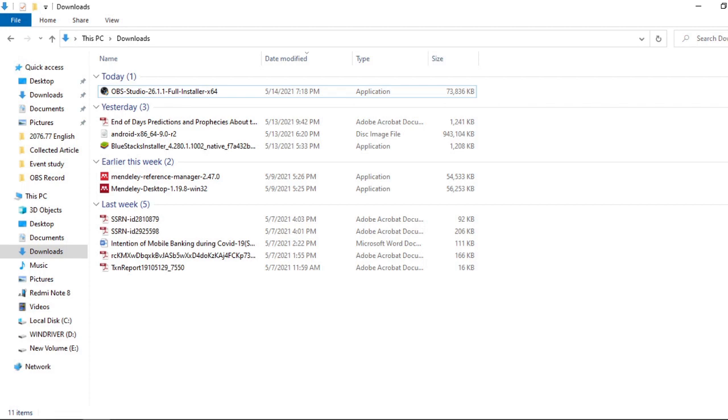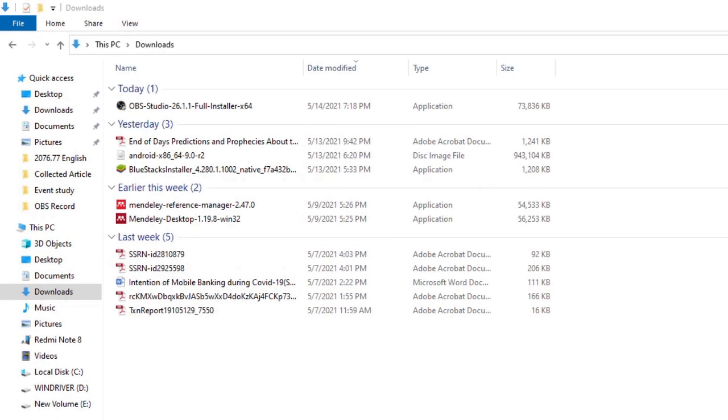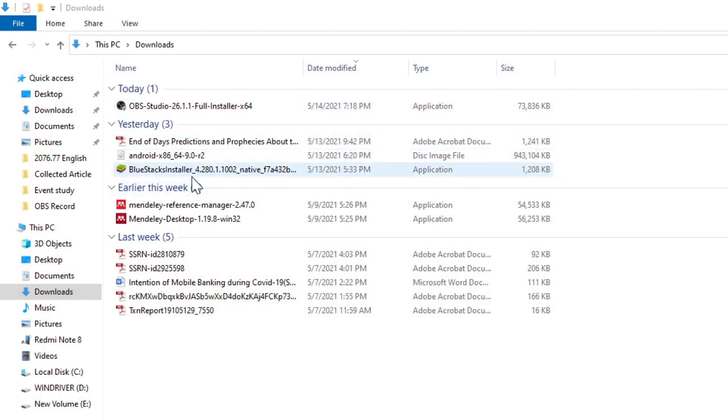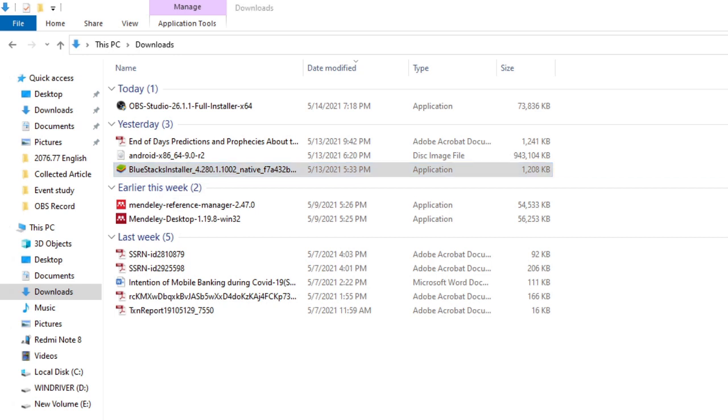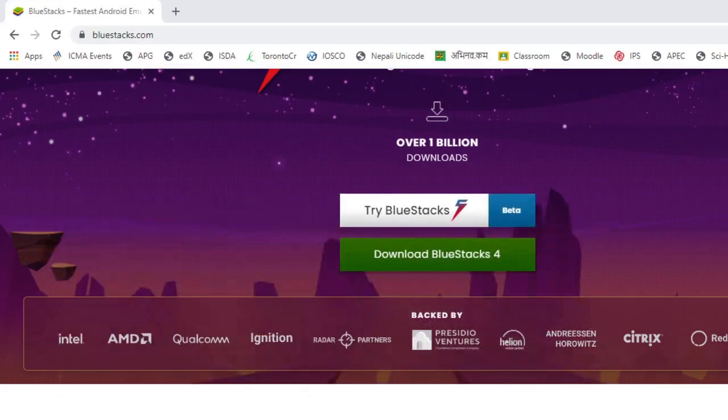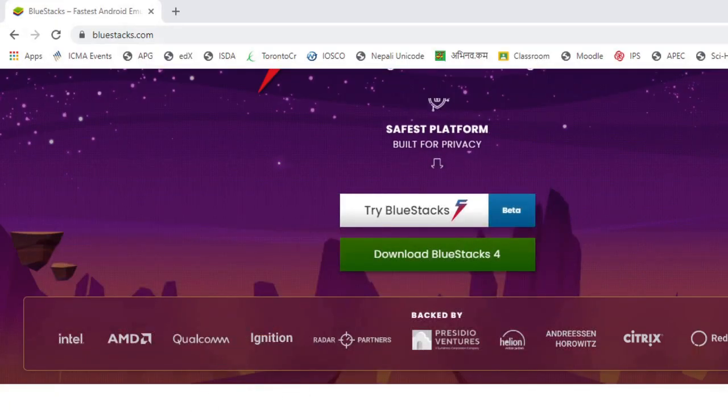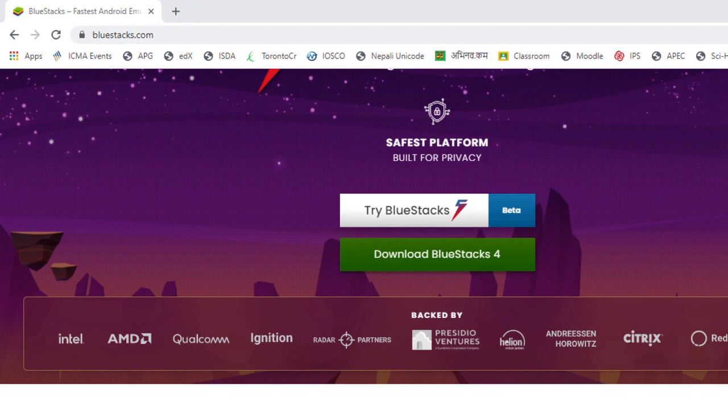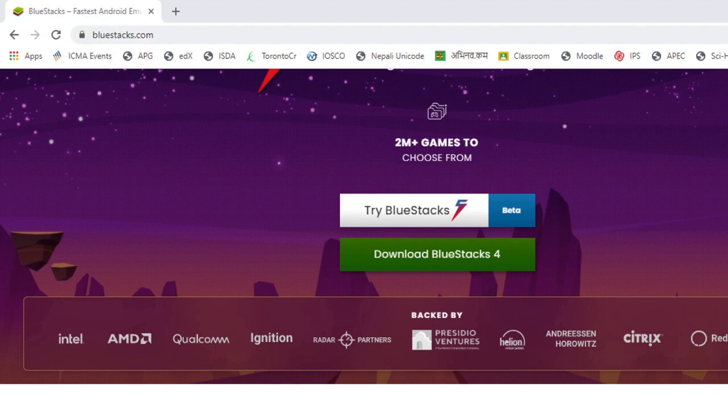You can see BlueStacks has already been downloaded on my laptop. After you download this application, you can install it on your laptop. I've installed it on my laptop, so I'll show you how it looks.